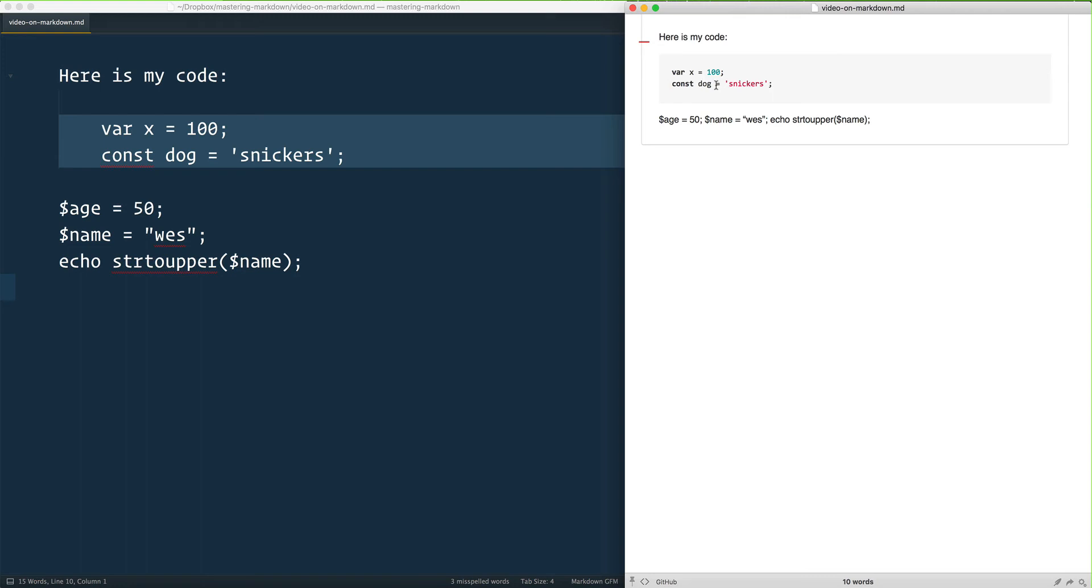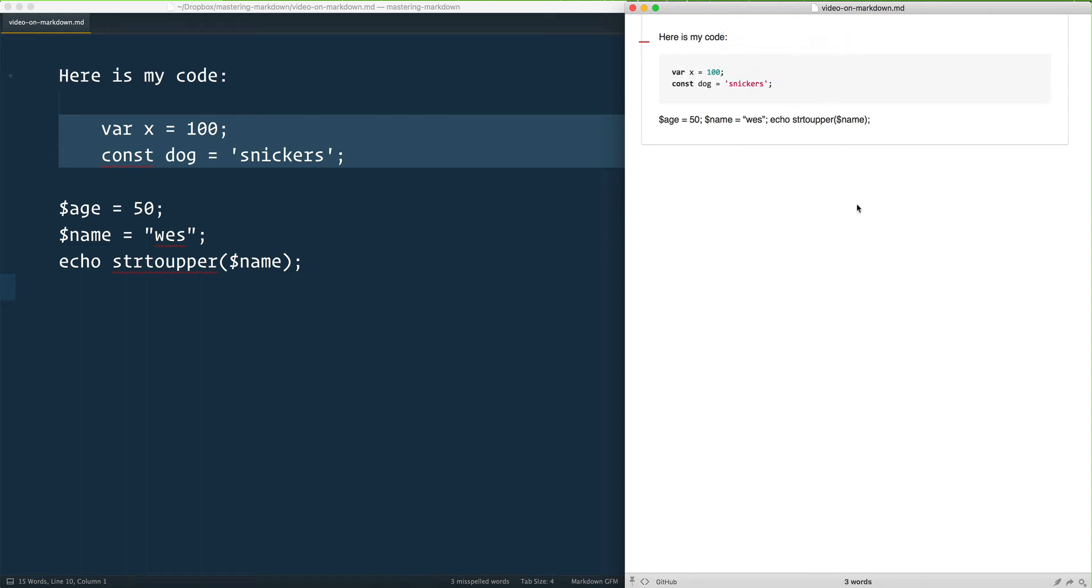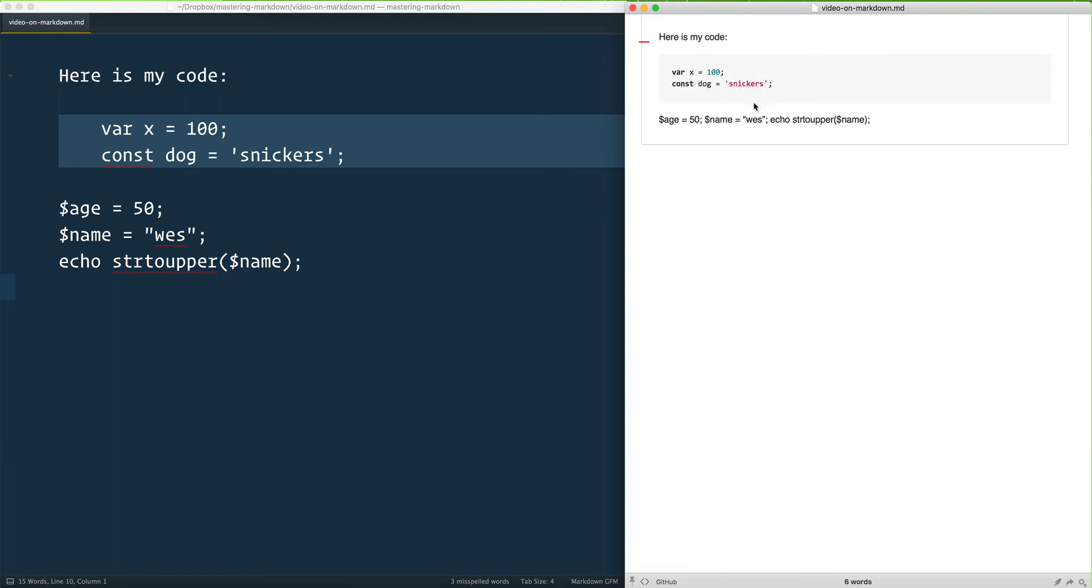Now the thing I'm using right here, it will automatically detect what type of code I'm using, and if it does a good enough job it will highlight it. Like right now this is some JavaScript here and it's doing a pretty good job at highlighting my JavaScript.